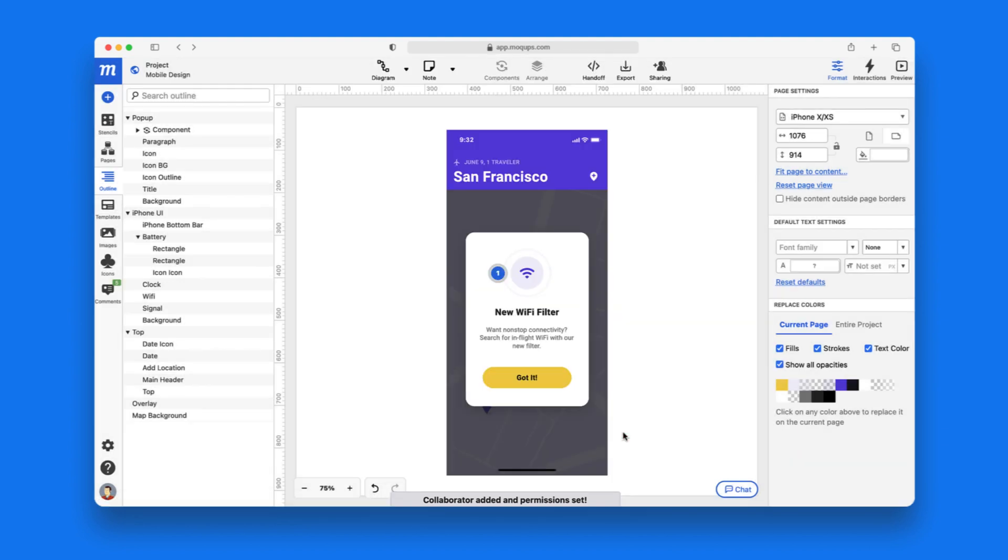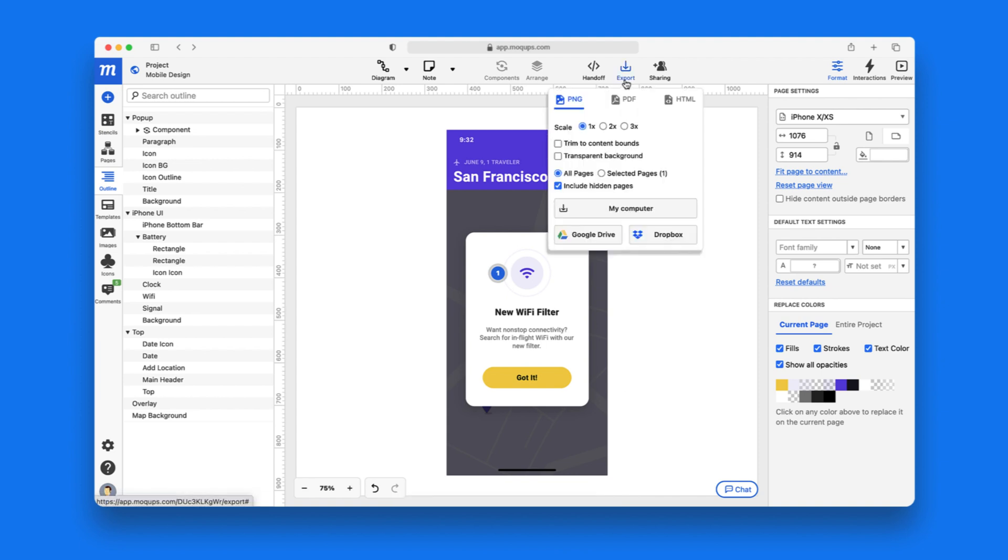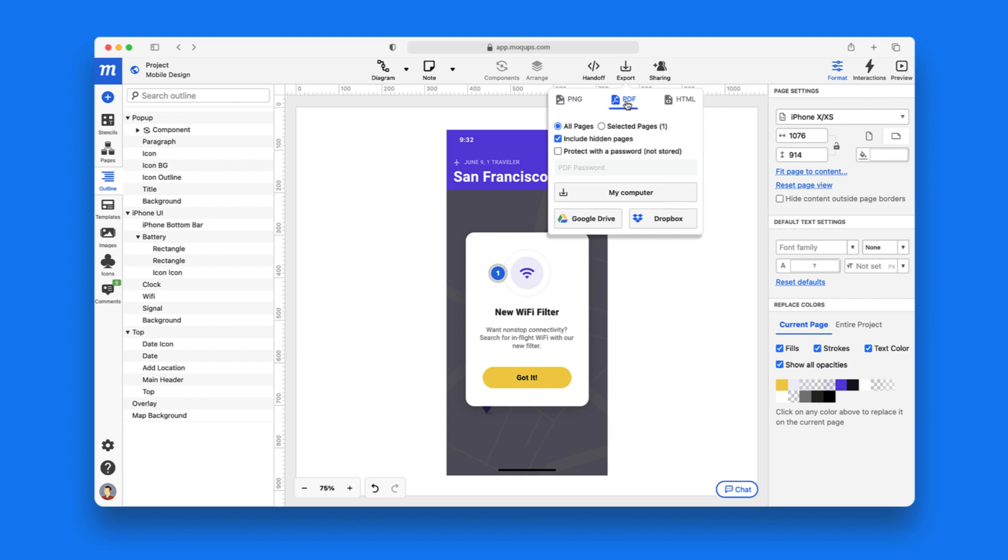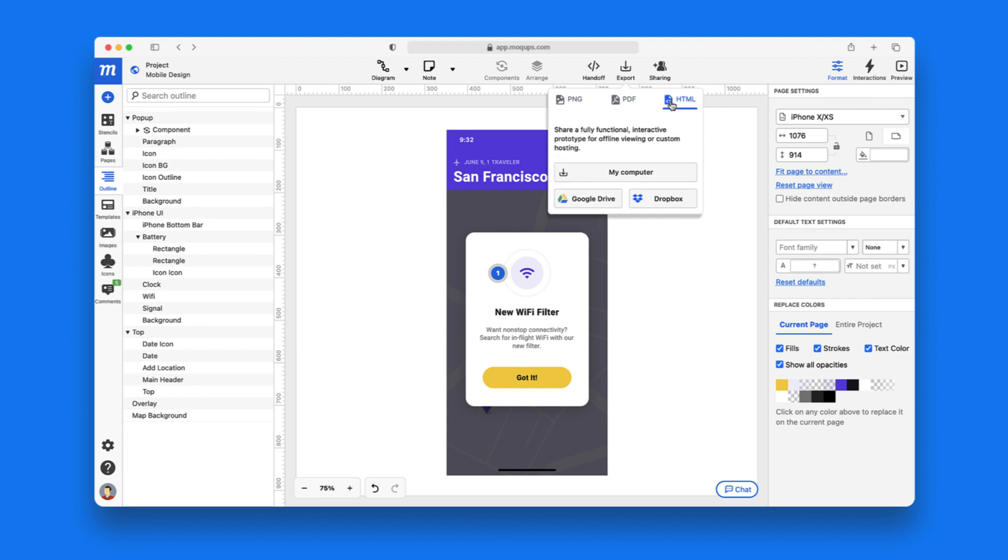If you prefer to share in an offline environment, or go old school and print your work, use Export to save to PNG, PDF, or HTML.